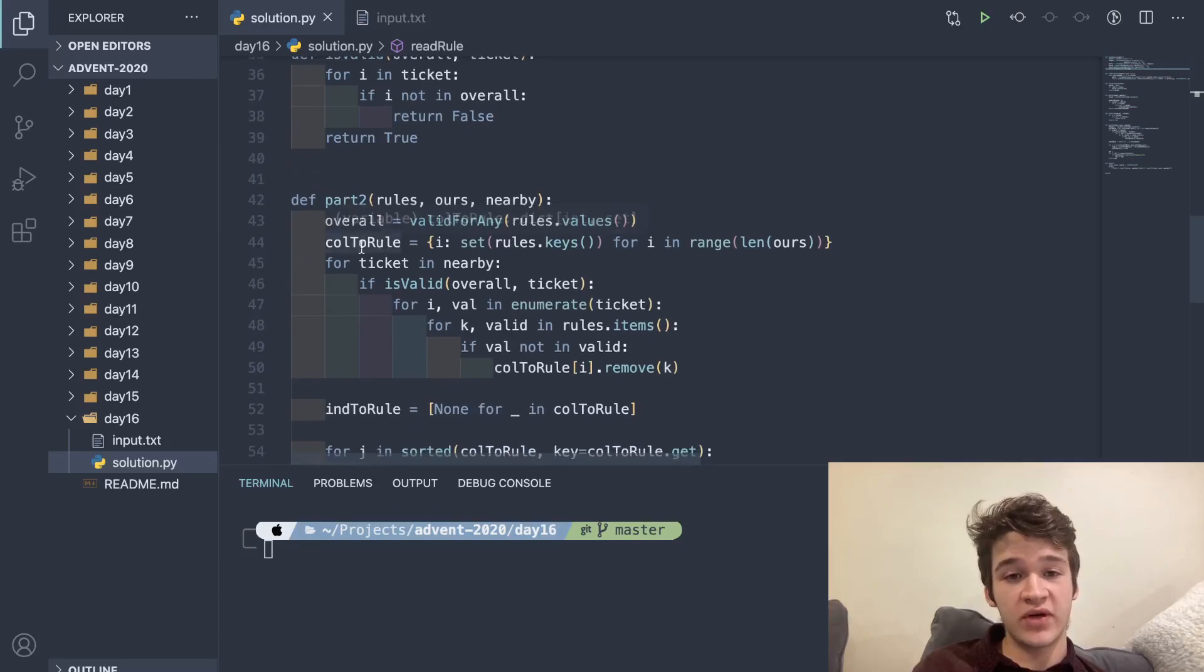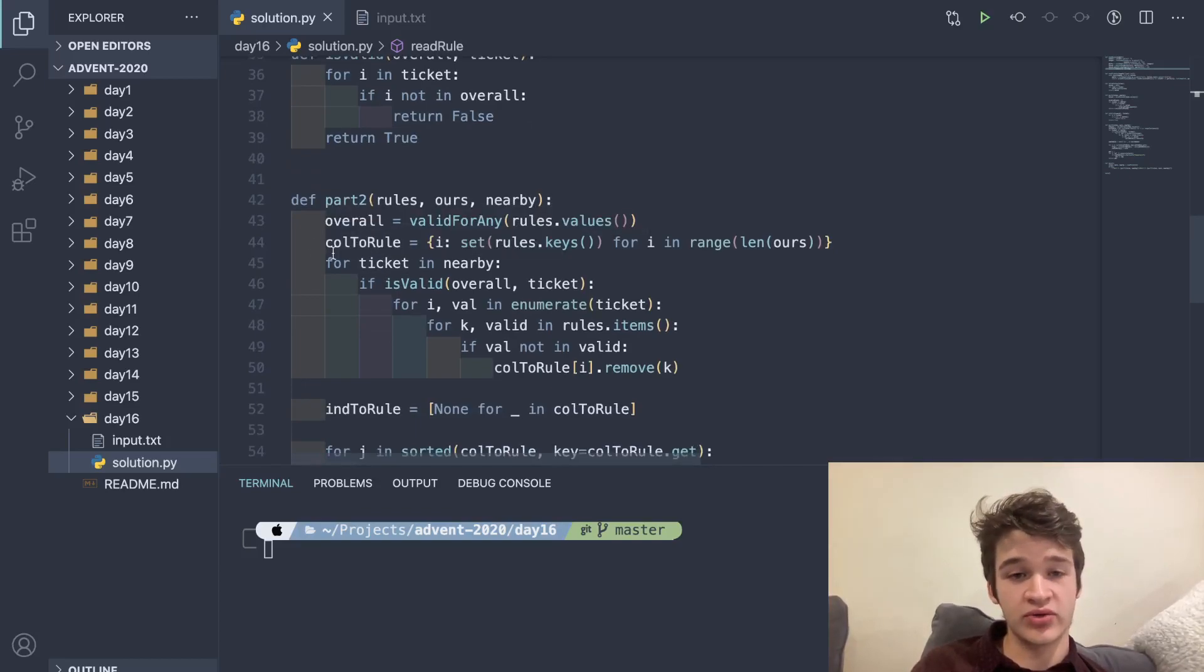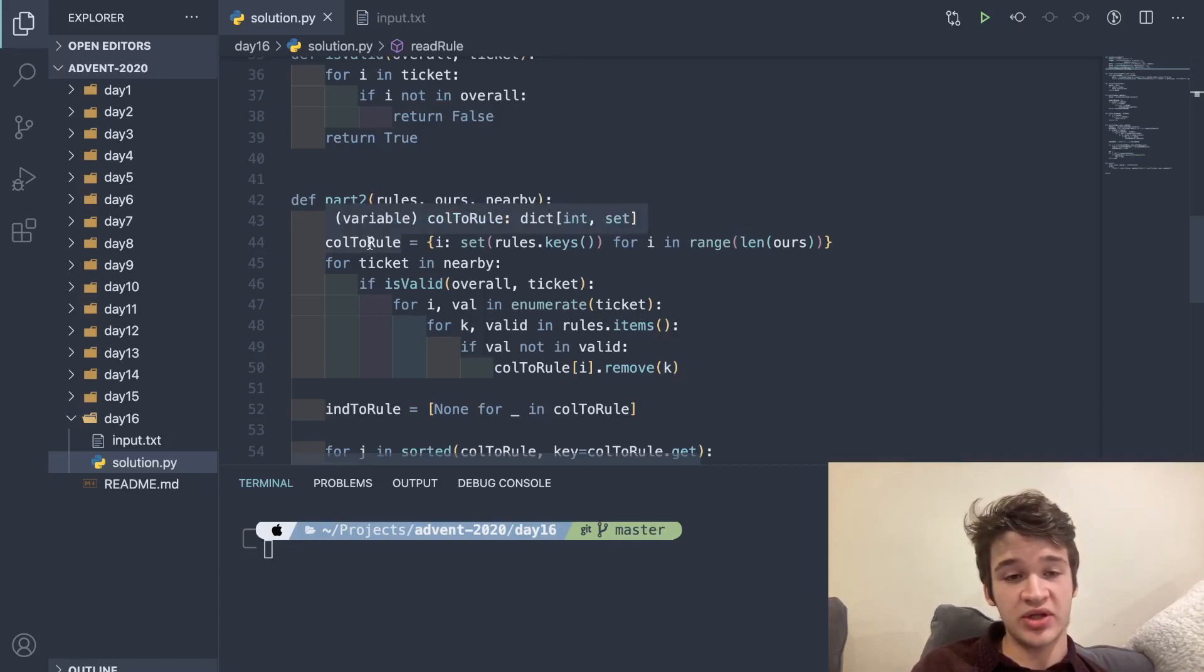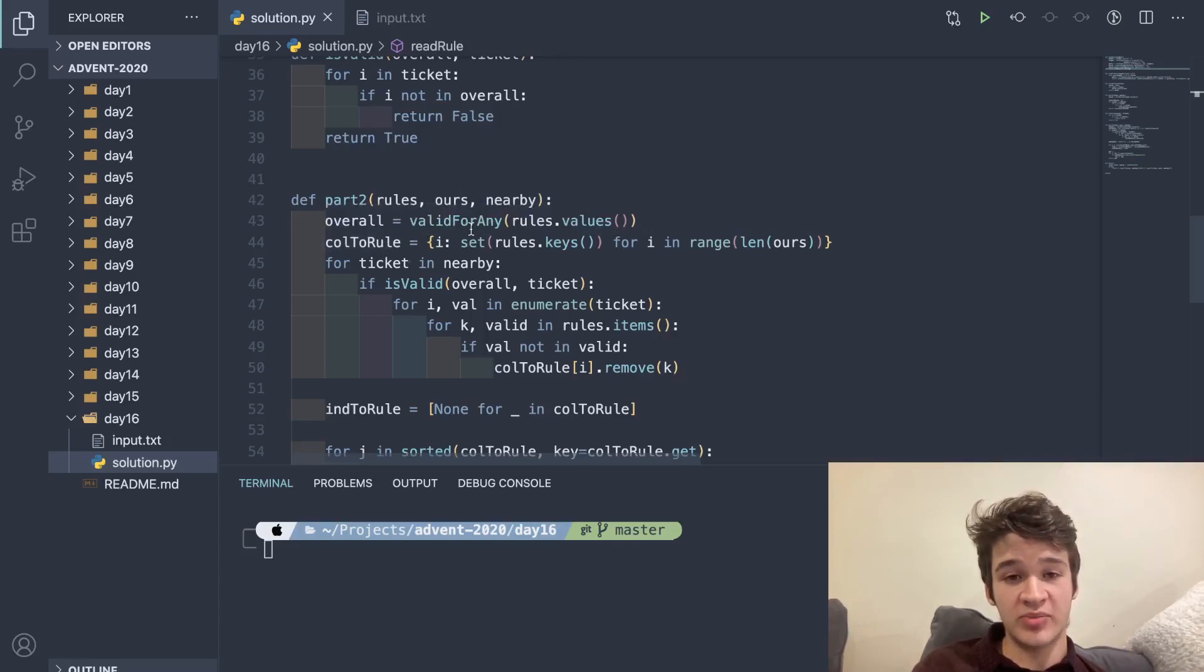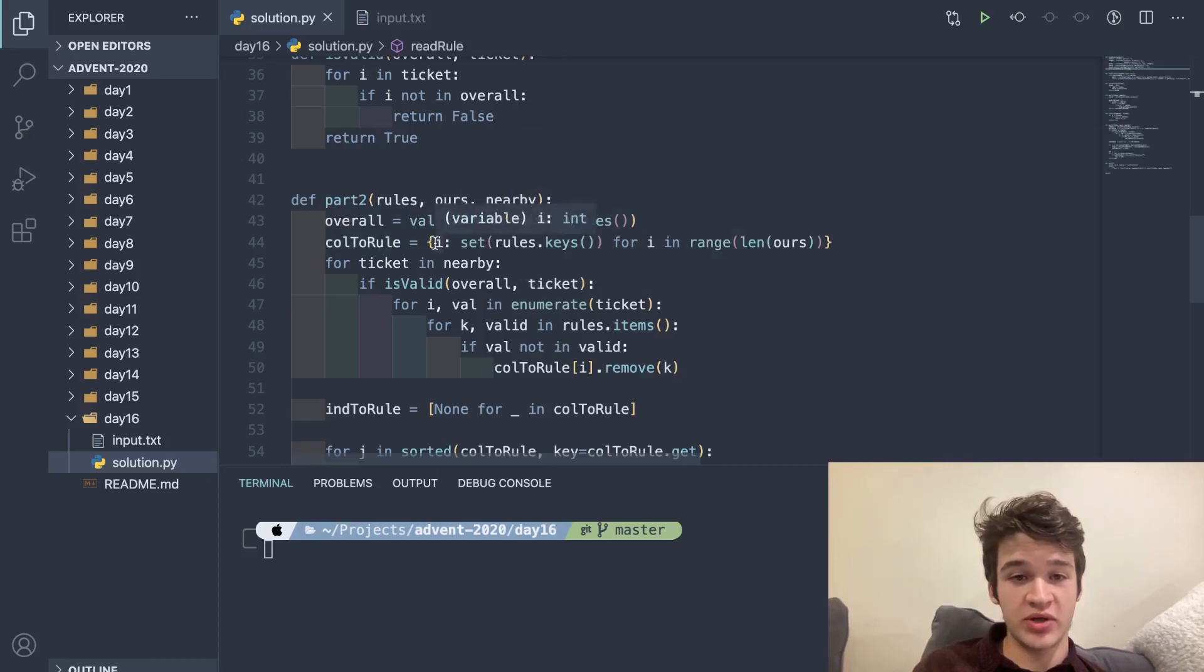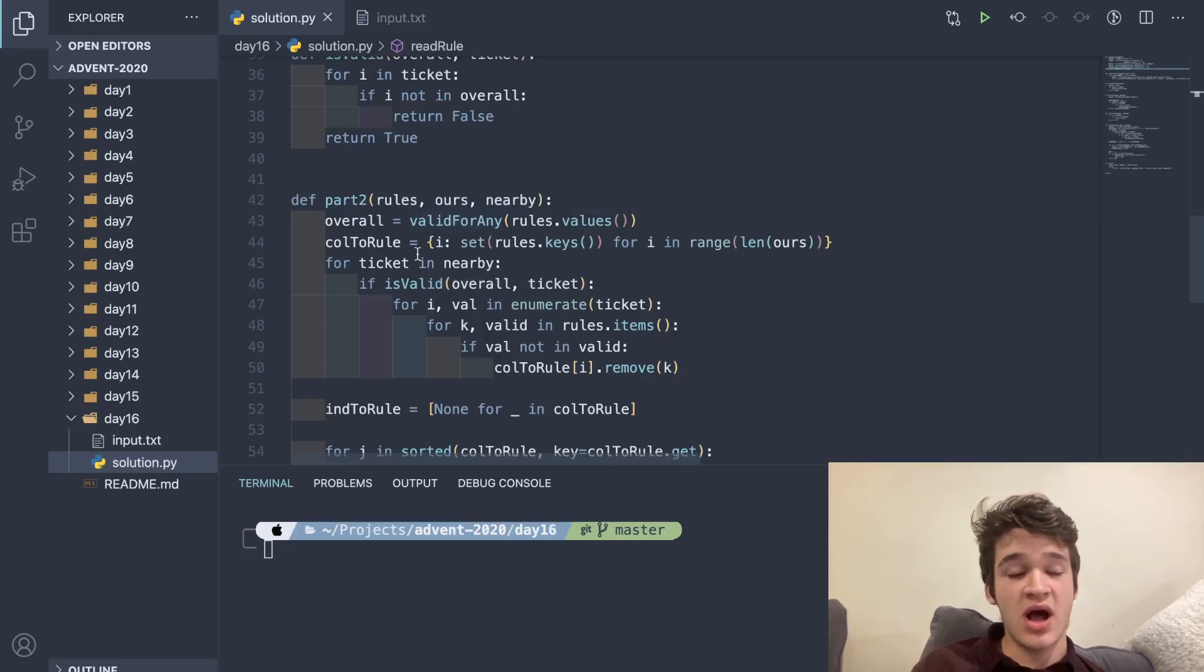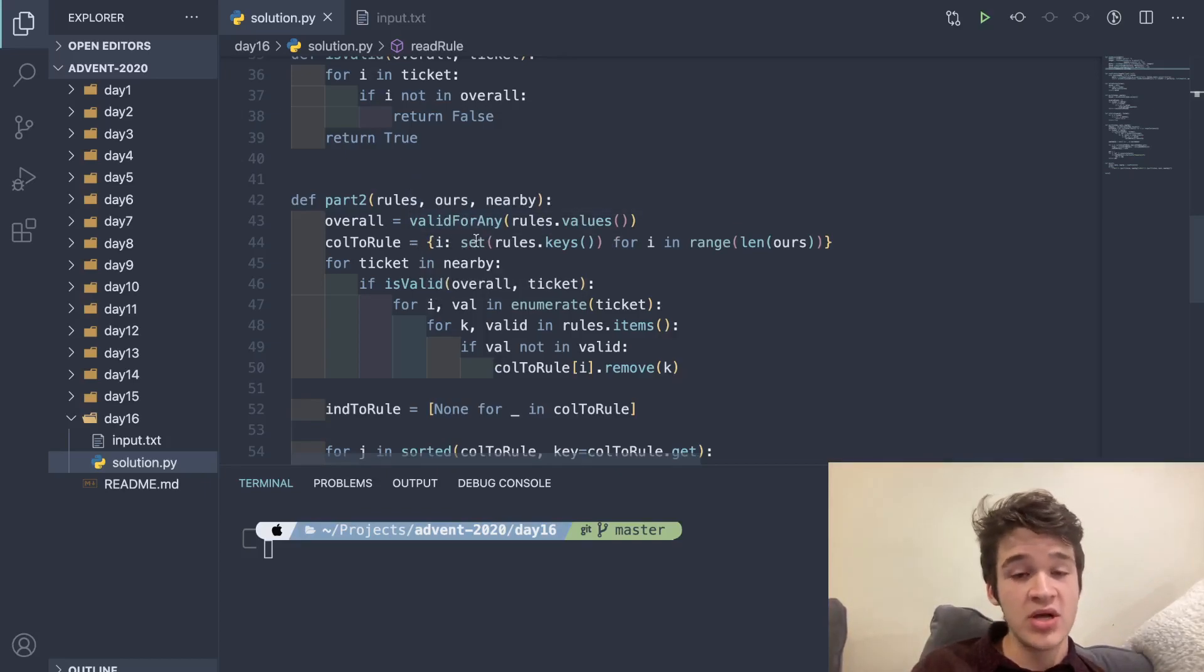What I'm doing here first is I am initializing a dictionary here called col_to_rule. This is essentially a mapping of our different columns to our specific rules, where this is saying for each column, which is going to be represented by an index here, these are all of the rules that are possible to be valid for this column.